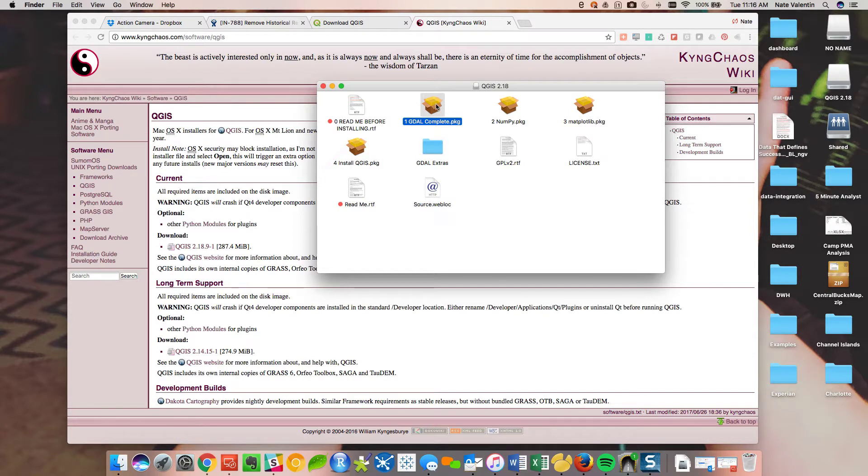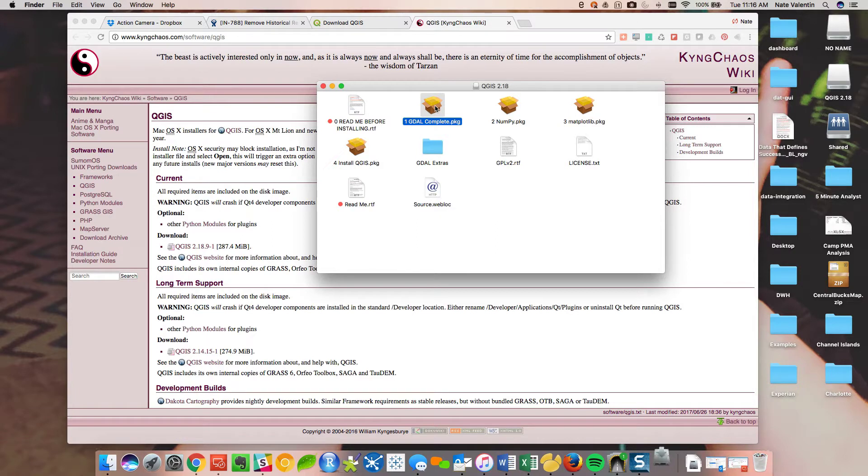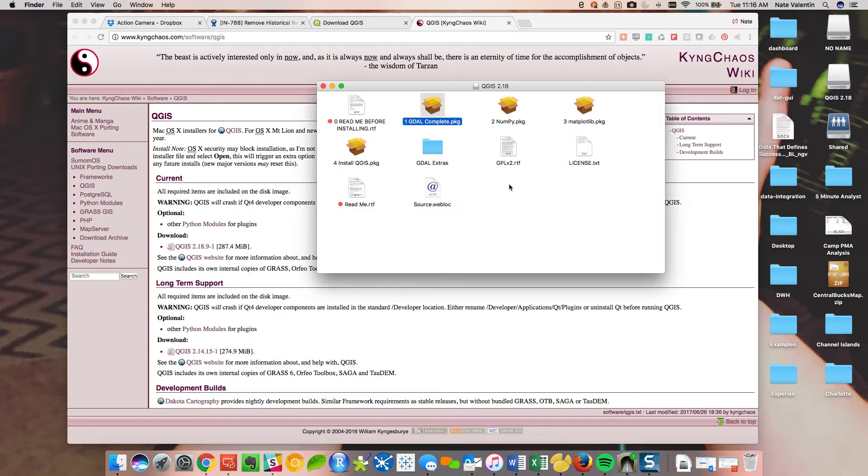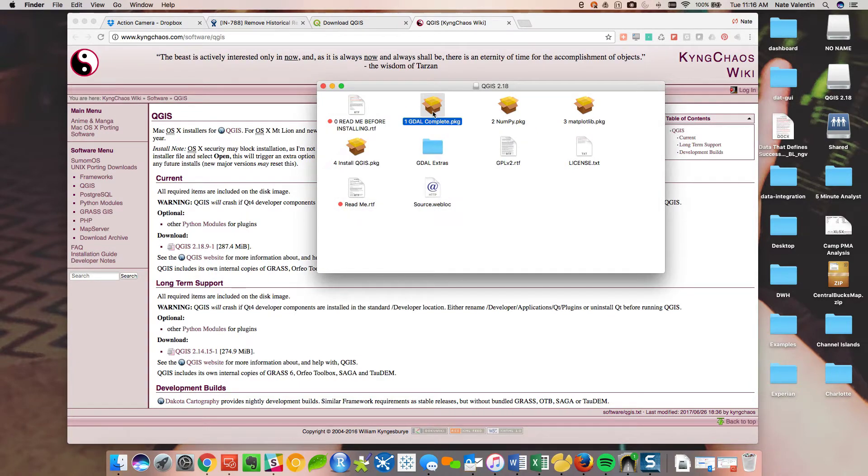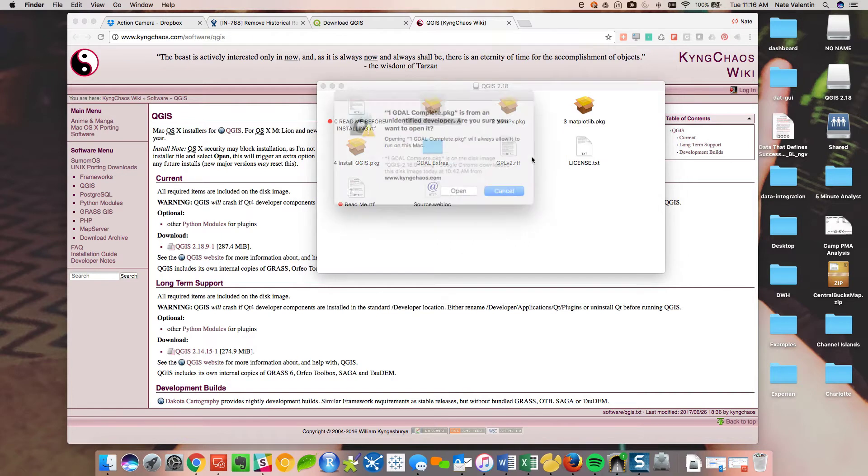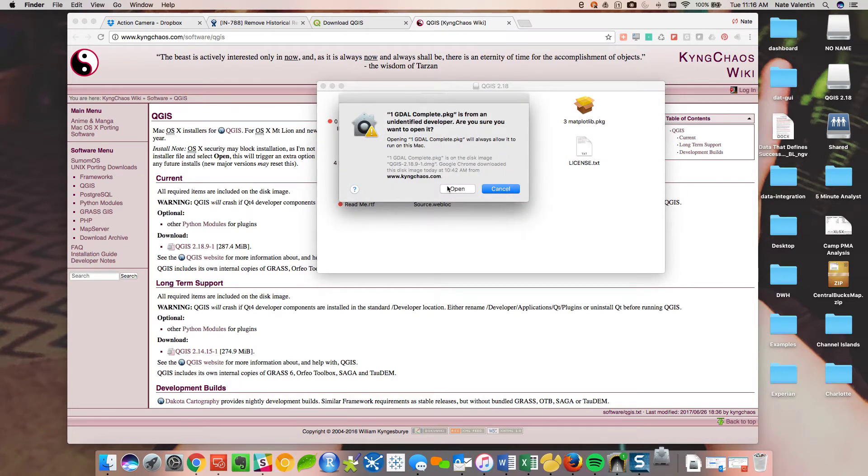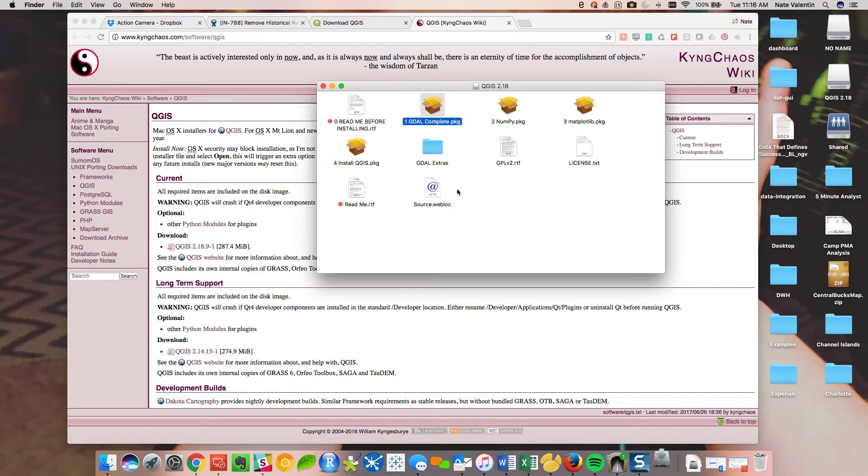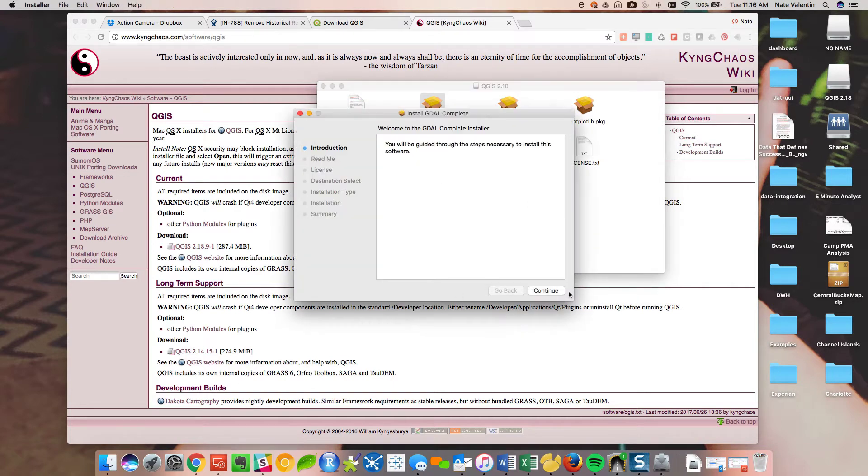So the first one we need to install is this GDAL complete. So we'll click on that. It's an unknown developer, so the Mac isn't going to want you to just install it. So what you need to do, right click open and now it's going to give you two options. This is what will let you actually open unidentified developers software on a Mac.